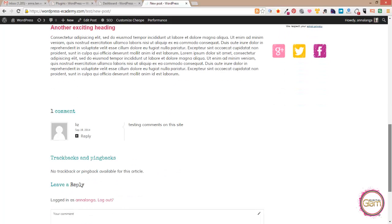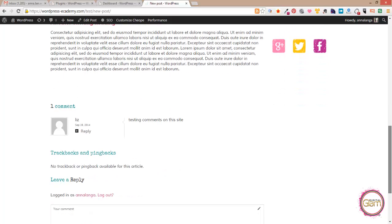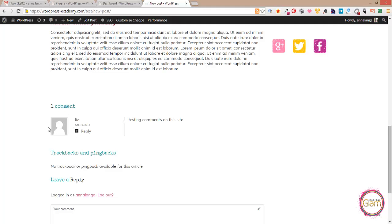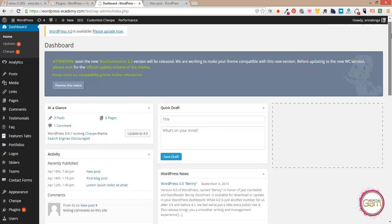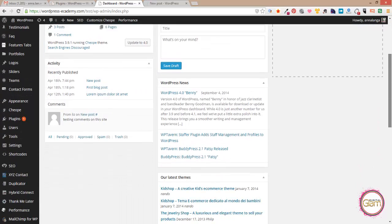This is my testing blog post and I have one comment by Liz and that is the mystery man avatar which doesn't look really nice.